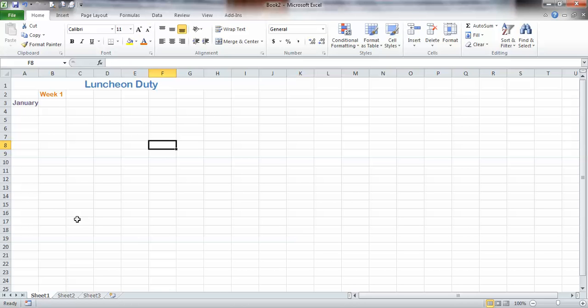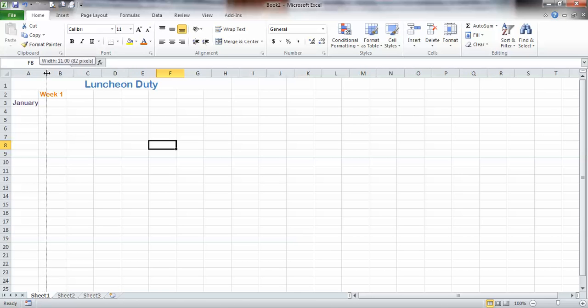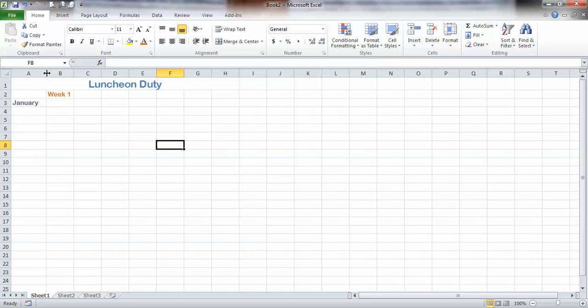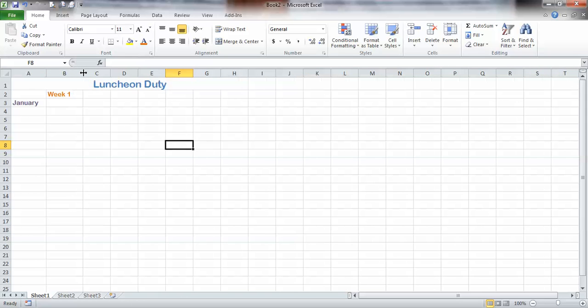How do I make these rows and columns the right width? Well, I can just go right up here, and when I go on the line, do you see what happens? I can click and drag that. Same thing here — click and drag.